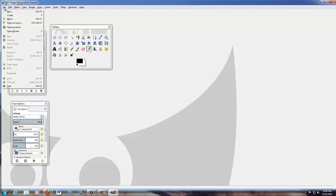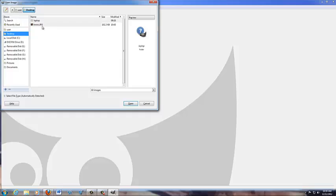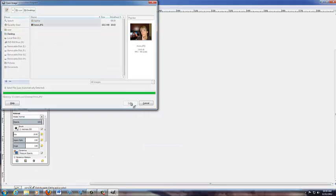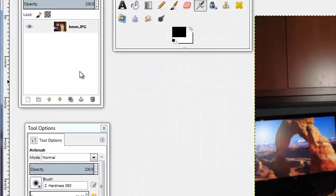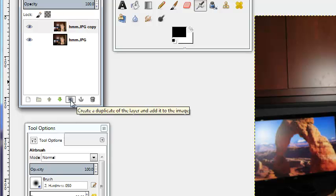We're going to do File, Open as Layers. This is where you're going to find your picture. My picture is saved on my desktop and we're going to open it. The next thing you want to do once it's open is you're going to duplicate this layer twice — once, twice.